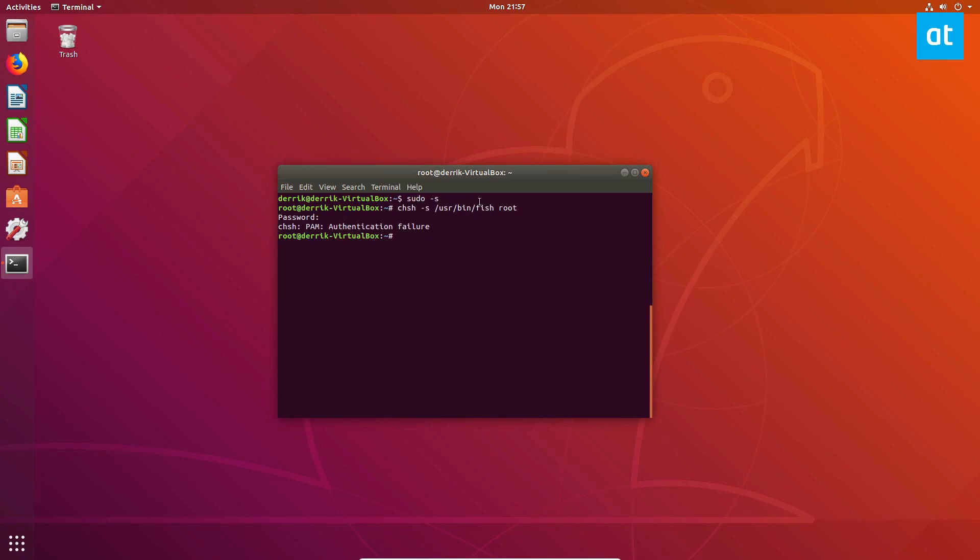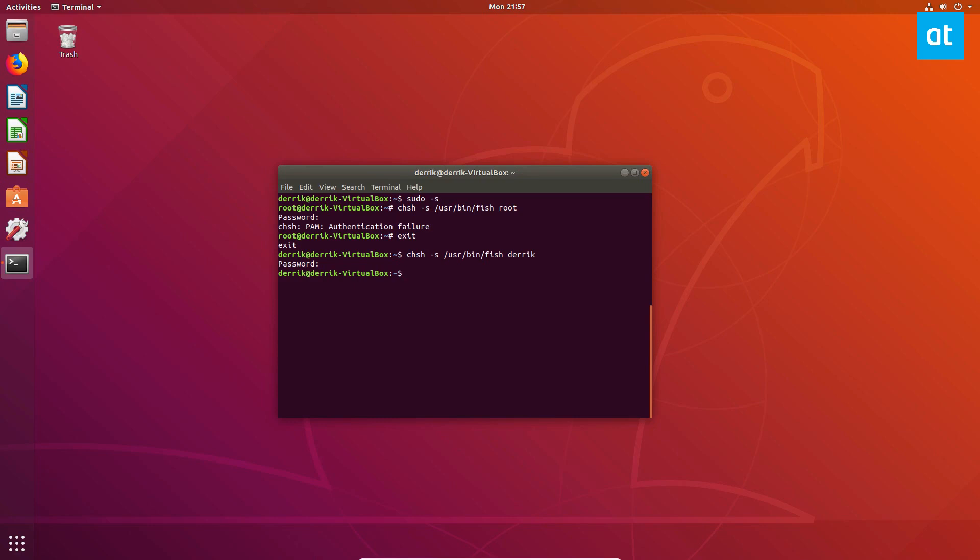But that being said, if we go back to the regular user and we do the same thing, and don't do sudo because that will mess everything up, you can enter your password. And it is changed.